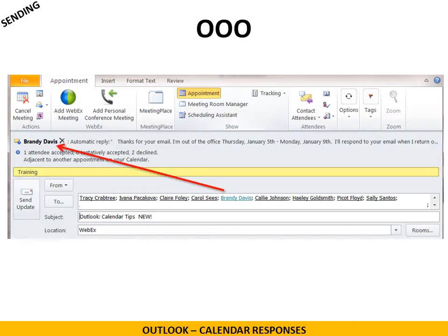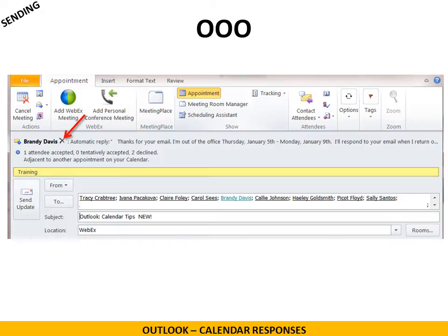When you put in somebody's name, it may show up as out of office and you can choose not to send it to them. For example, if they're out of the office for the date of the event, why would you want to send it to them? So you might want to just delete them at that point.